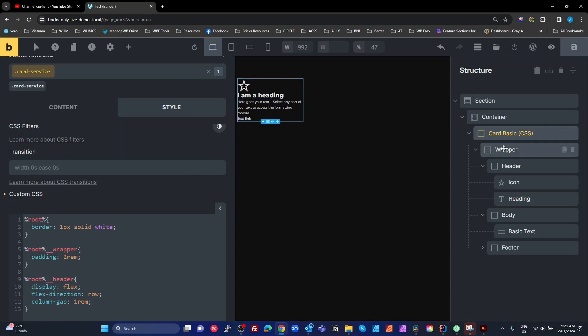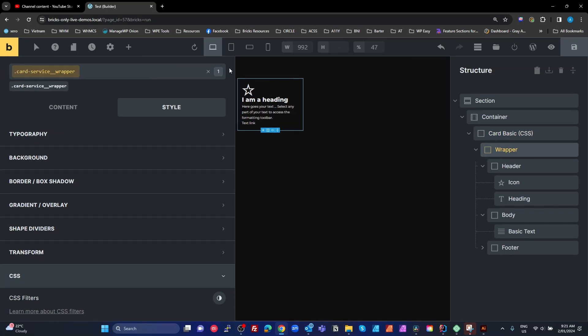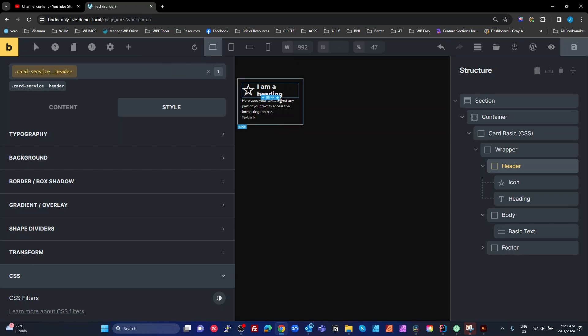So we go to the wrapper, and all we do is rename that to card service. We go to the header, rename that to card service, and then it all works again.